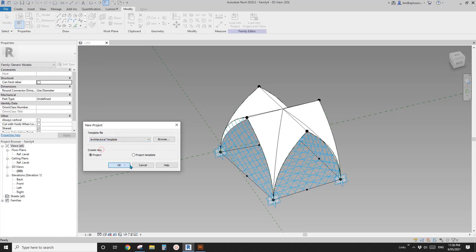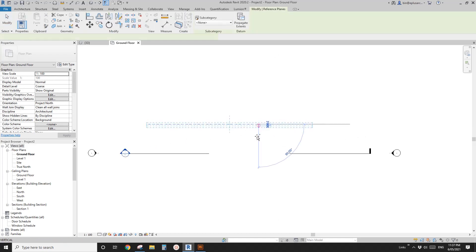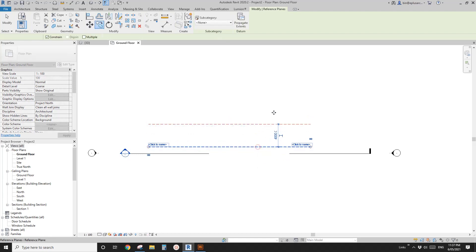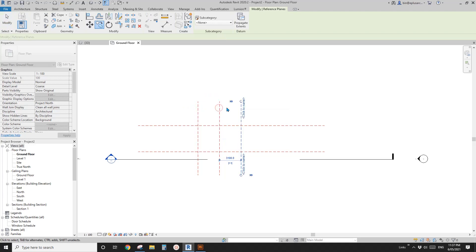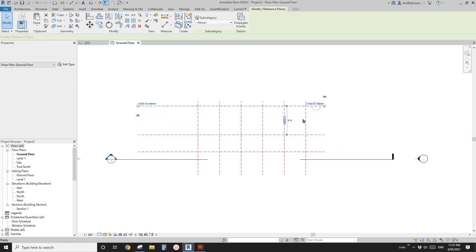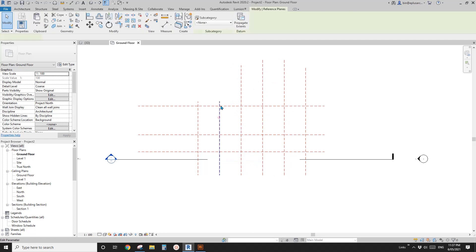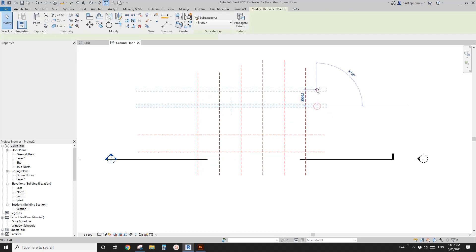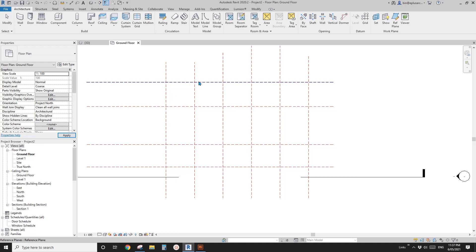Now let's create a project. Quickly add some reference planes — you can have different widths. Maybe something like this, and you can create a wider one too. Copy another one like this.